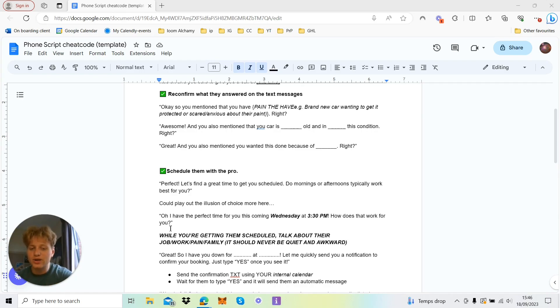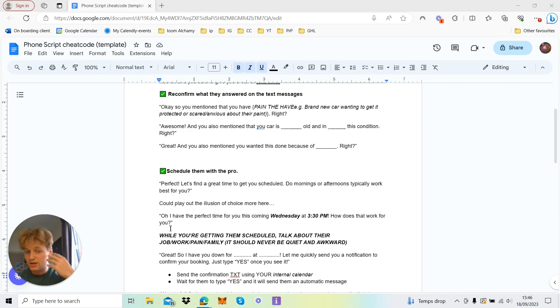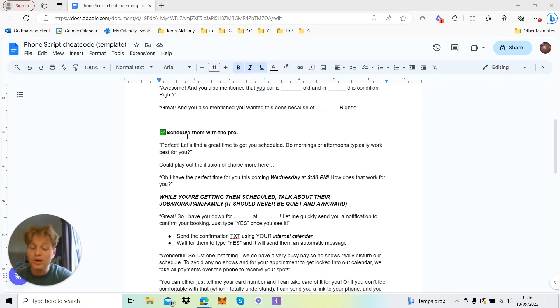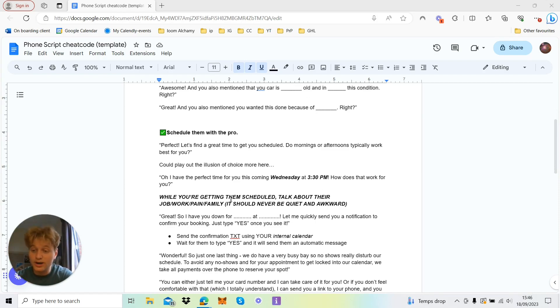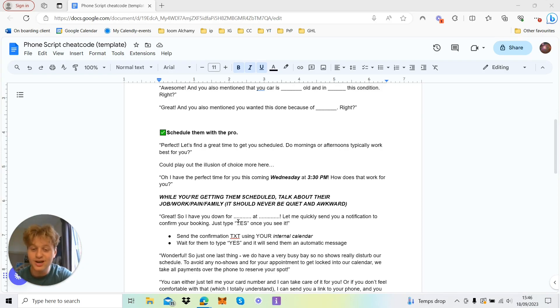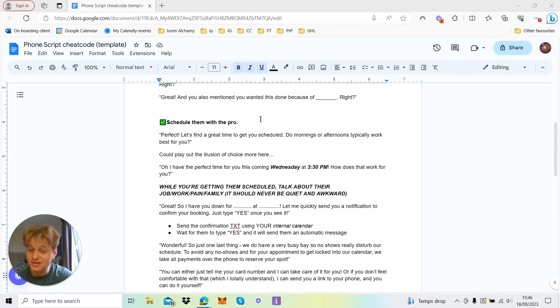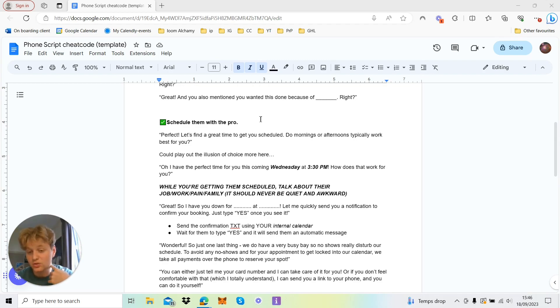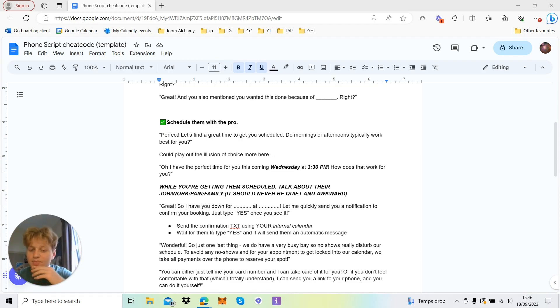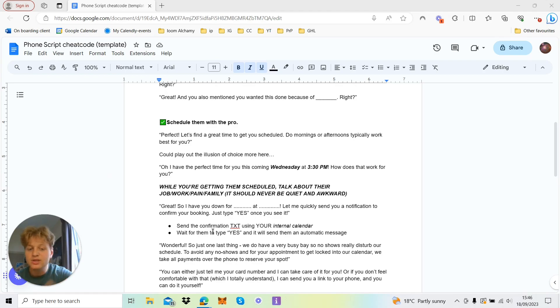How does that work for you? Obviously while you're getting them scheduled in, you go 'okay,' blah blah, you're getting them scheduled in or writing in your diary. And then basically you talk to them while you're doing it. You never really want it to be quiet or awkward. That's a hard sale. If it's quiet and awkward, it's very difficult to follow up, and especially this next step. Great, so I have you down for 3:30 on Wednesday. Let me send you a quick notification to confirm your booking.